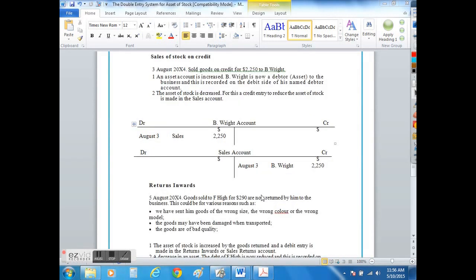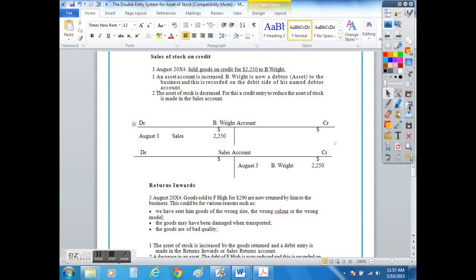So on the 3rd of August the company sells toy trains to the value of $2,250 to B Wright, who in this case would be considered to be a debtor as they will pay us at a later date.